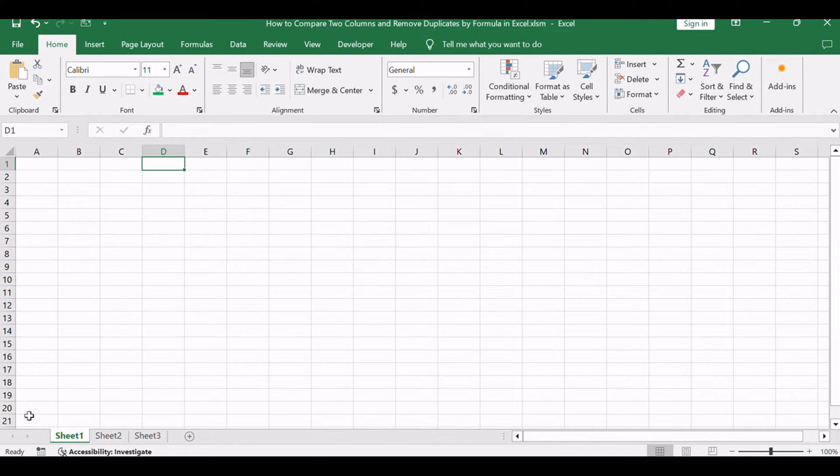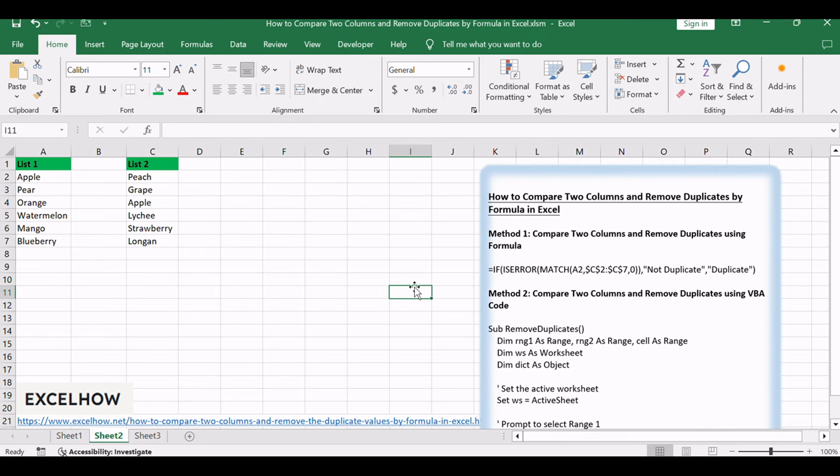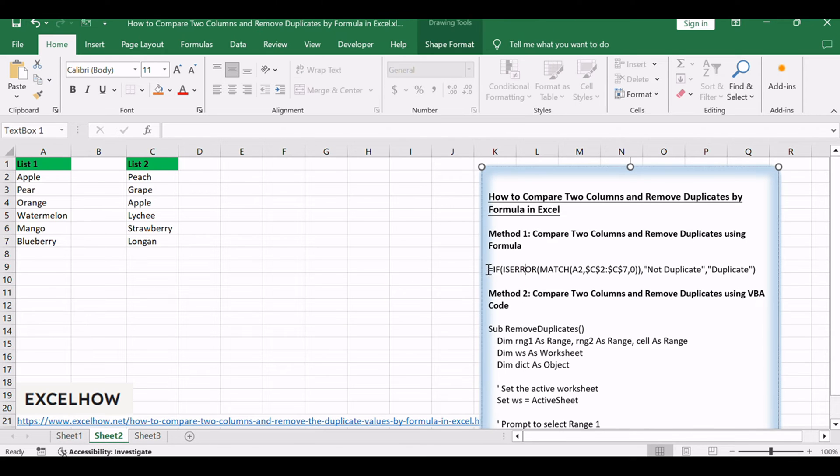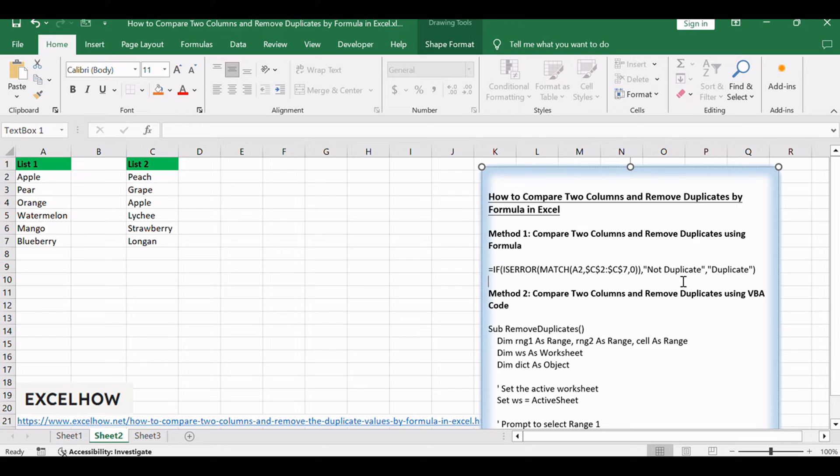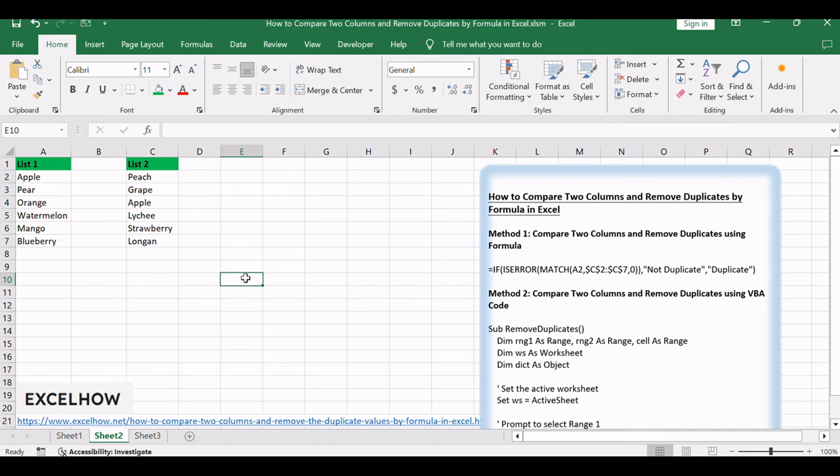Let's begin with the first method, where we'll use a formula based on the IF and MATCH functions to compare two columns and identify duplicates. This approach allows us to efficiently highlight or mark duplicate values within our dataset.